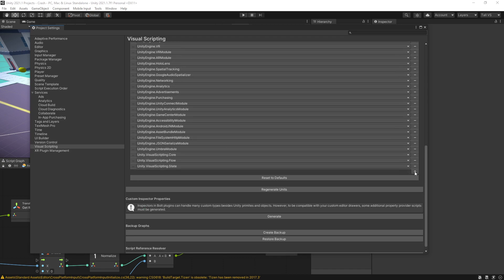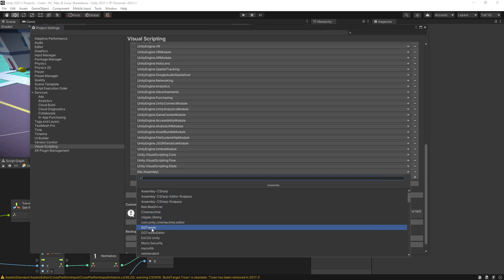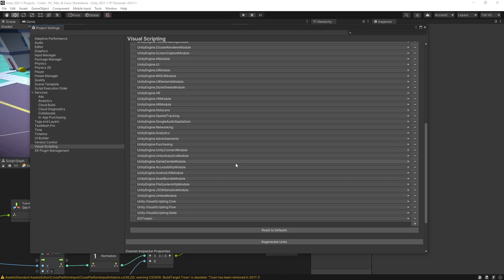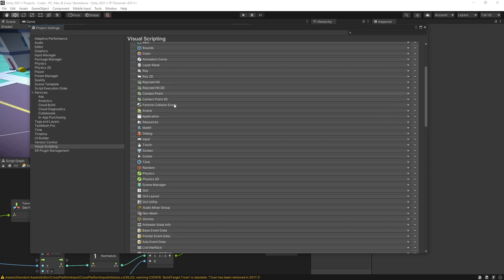The first thing that you need to add is actually the node library, otherwise you won't be able to find some types. So let's click plus here and find DoTween, it's right here. Now we can scroll back up here and expand the types options.